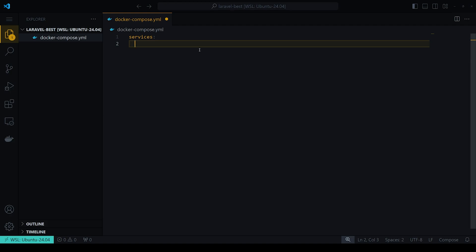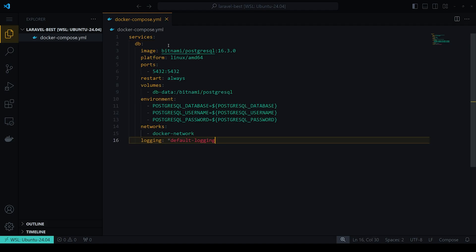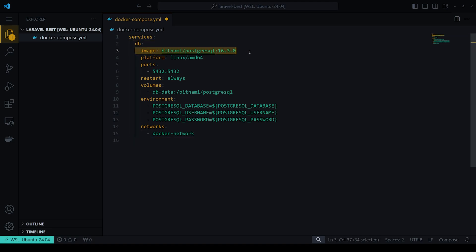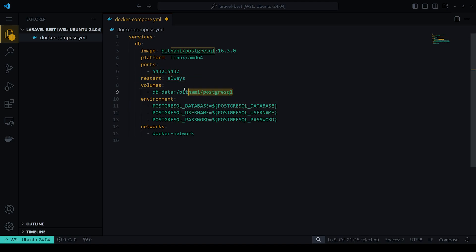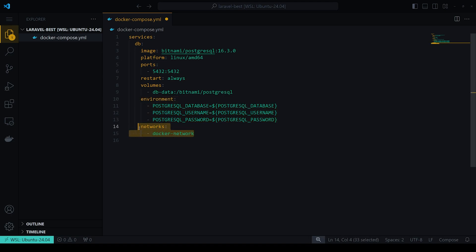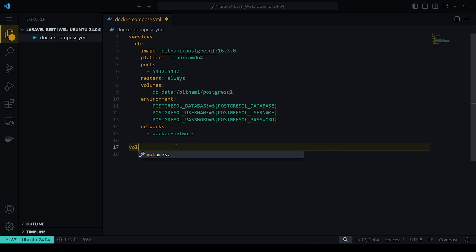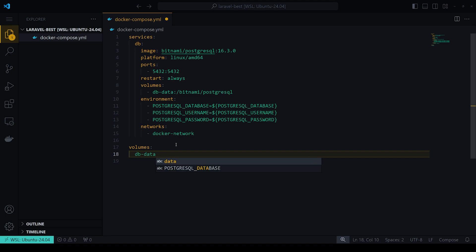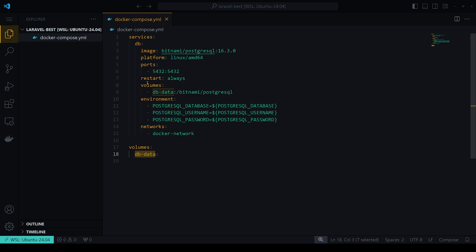We will need a database — I'm going to use PostgreSQL because that's my preference, but you can use MySQL or MariaDB. We'll create a `db` service using the postgres:16.3.0 image, set the port, add a restart policy of `always`, define a volume called `db_data` where the data will be stored, and set up environment variables from our env file.